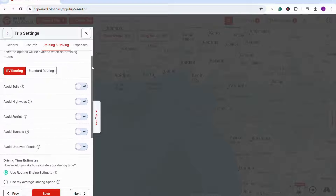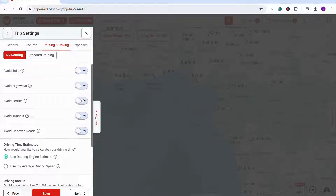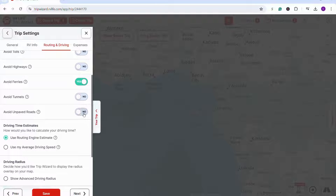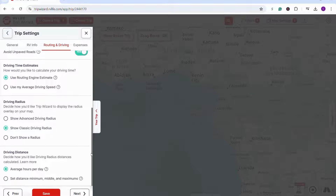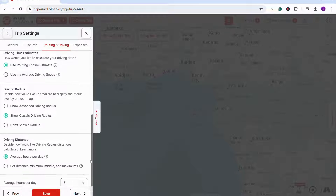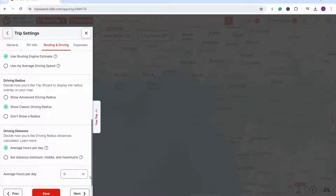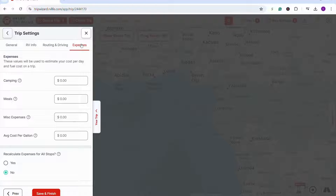You can also select route preferences — I can select to avoid ferries, tolls, and unpaved roads. I can also set how long I'd like to drive each day. You can also set your average expenses if you want to track how much this trip is going to cost you.